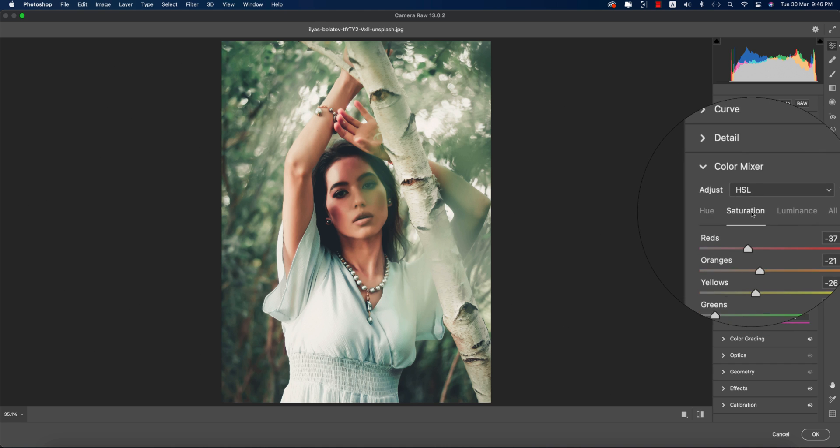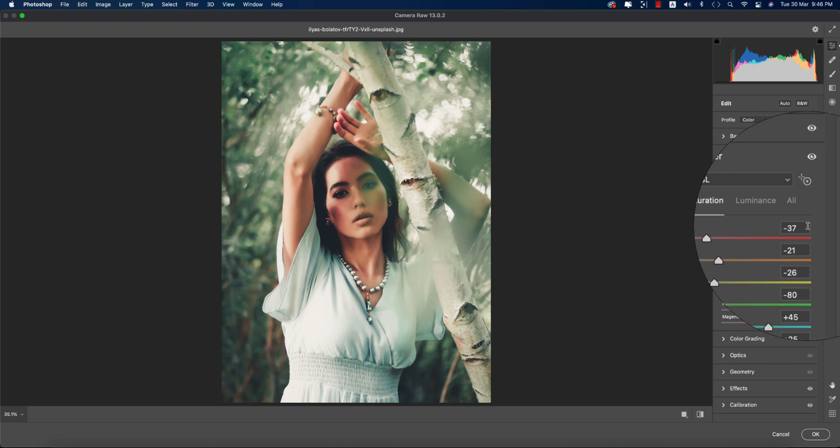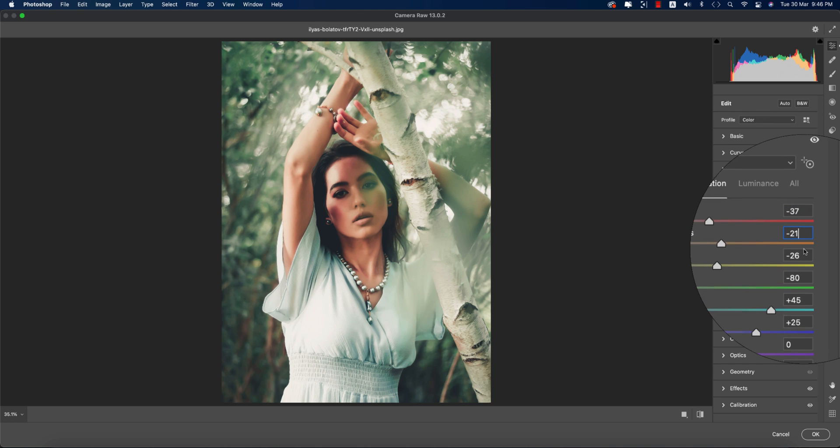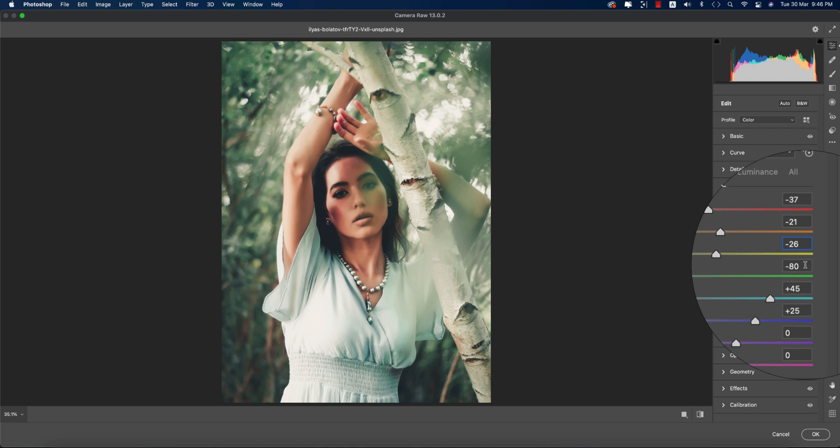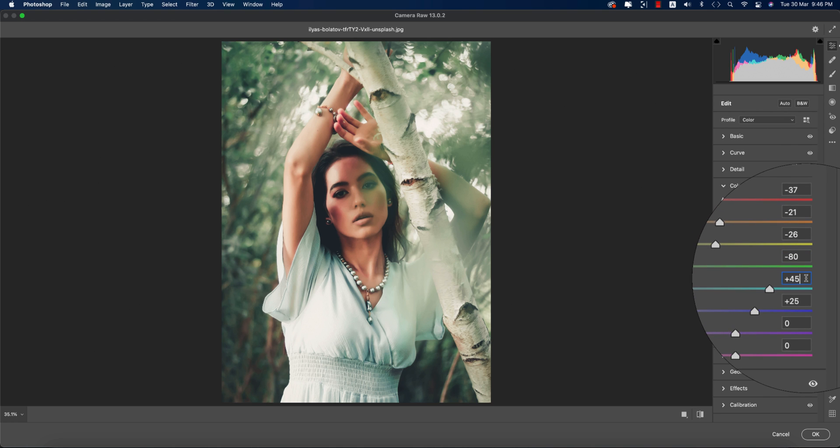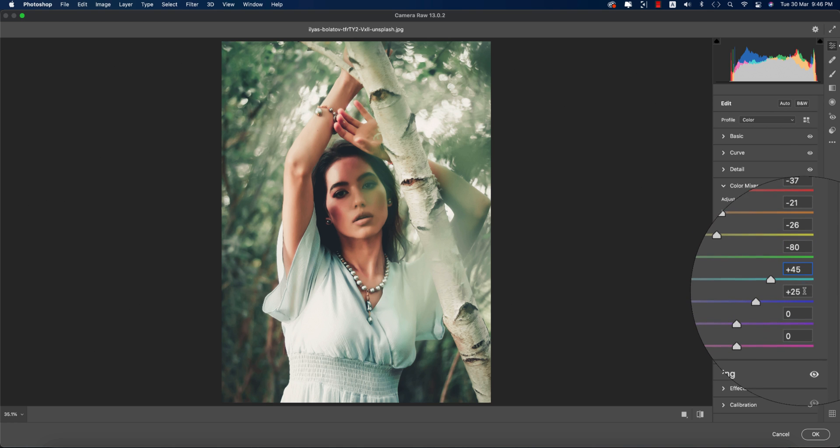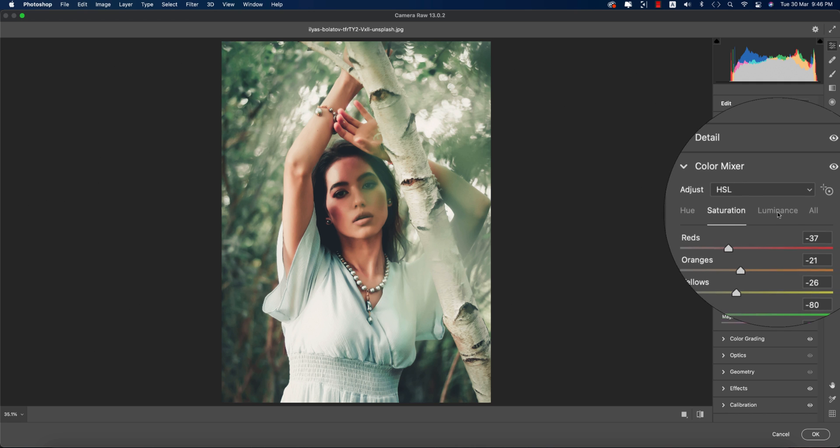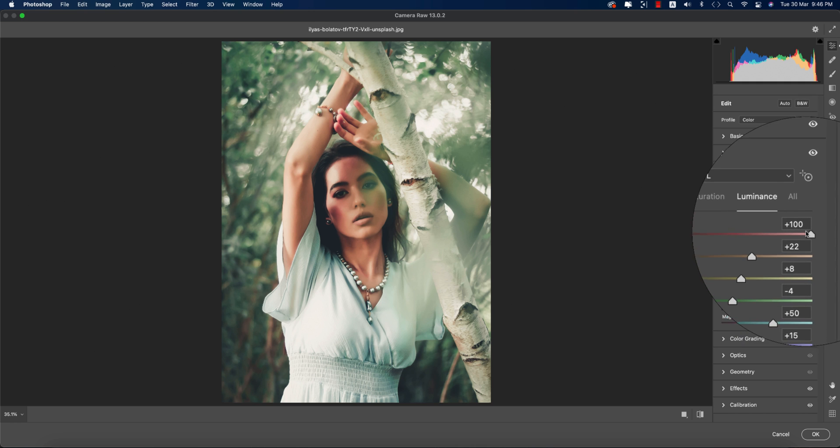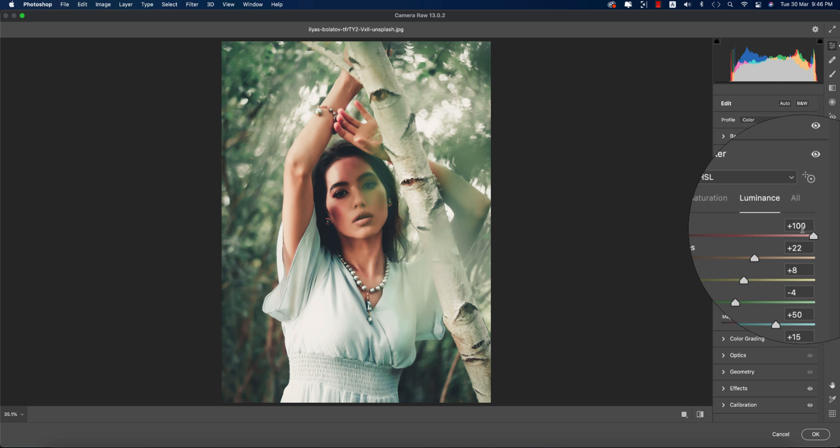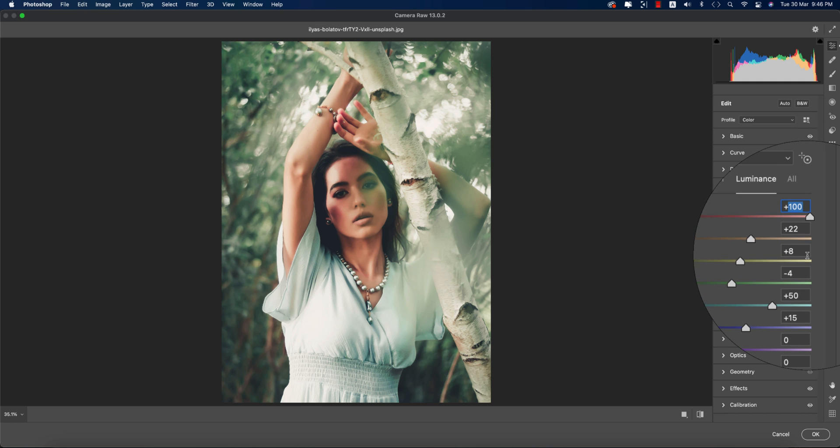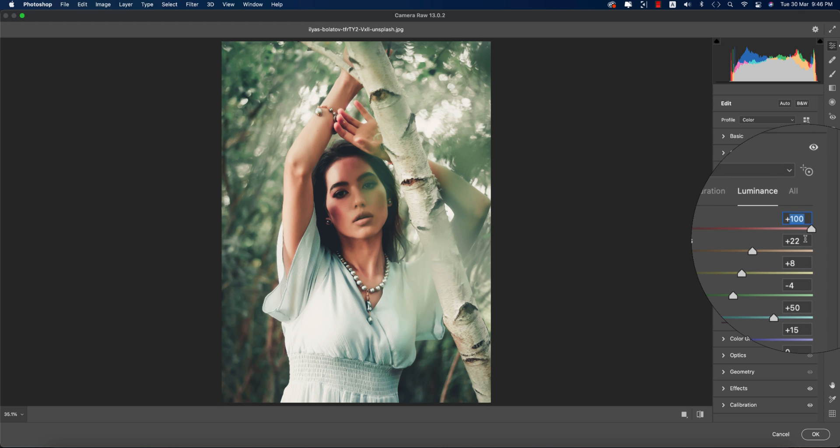For Saturation: Red is minus 37, Orange is minus 21, Yellow is minus 26, Green is minus 80, Aqua is plus 45, and Blue is plus 25.